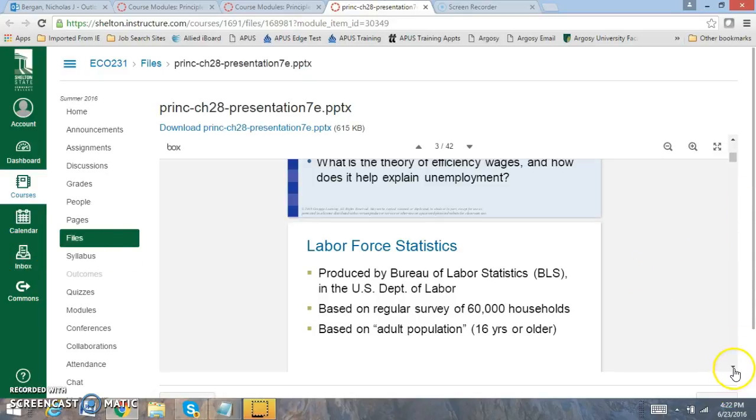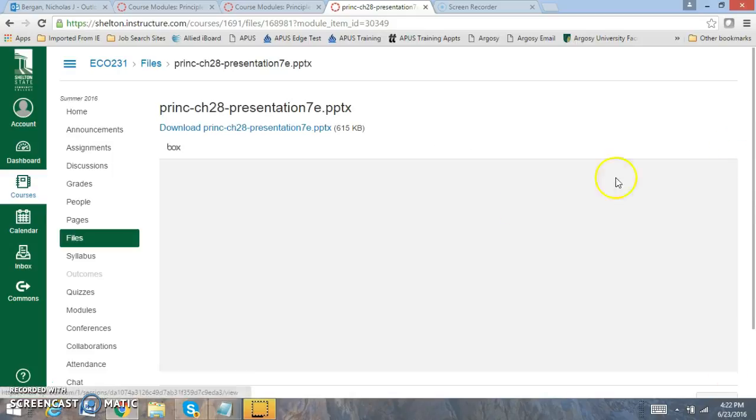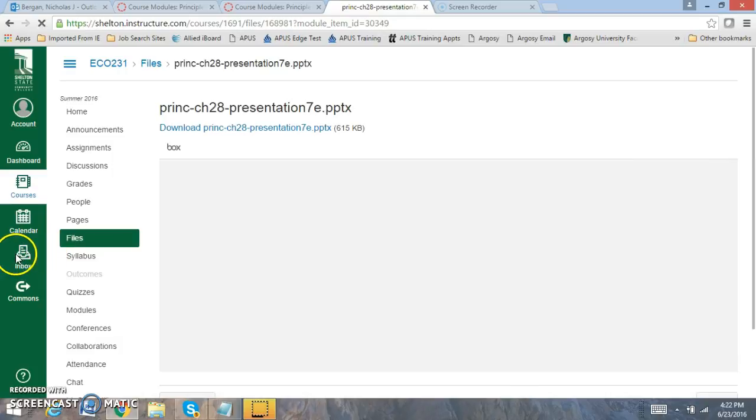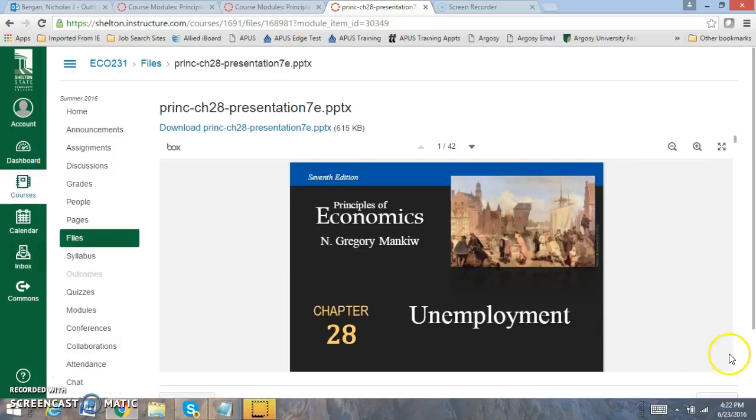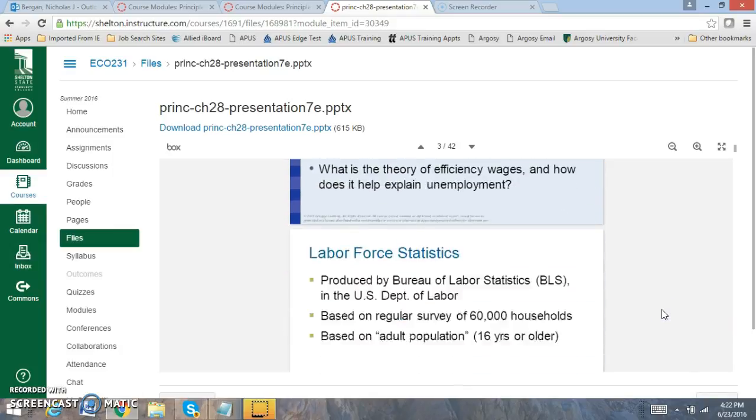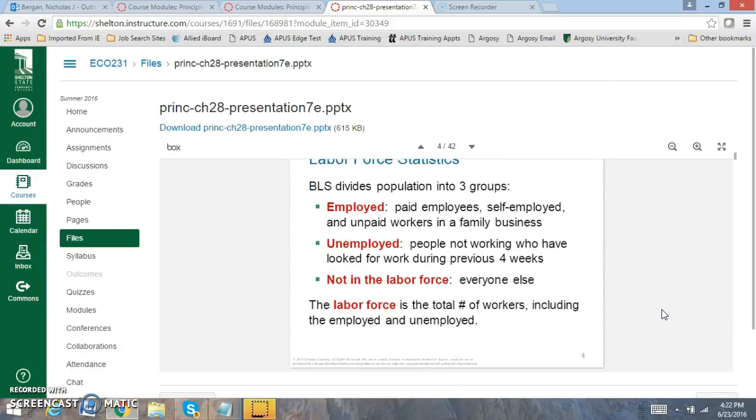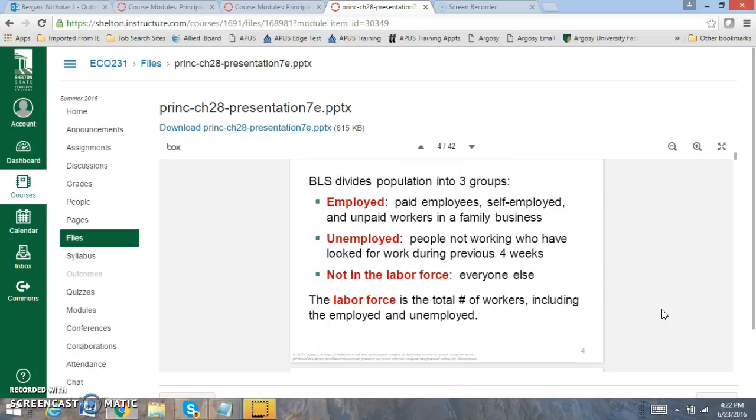But for this week I want to go over the unemployment rate in chapter 28. The unemployment rate is something that's collected by the Bureau of Labor Statistics. Now the BLS gathers it and we classify, there's three different people that we classify: employed, unemployed, and not in the labor force.